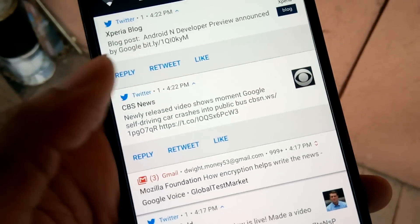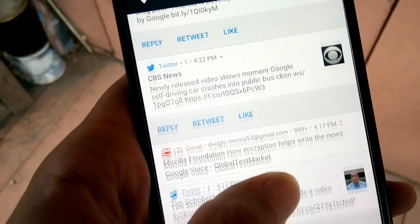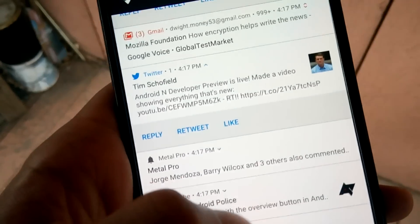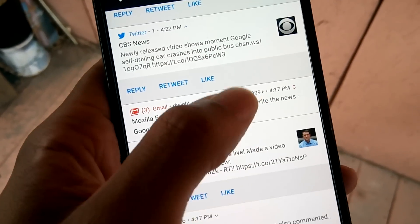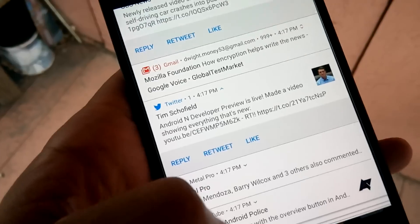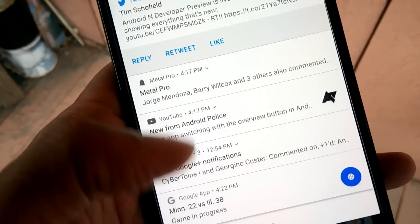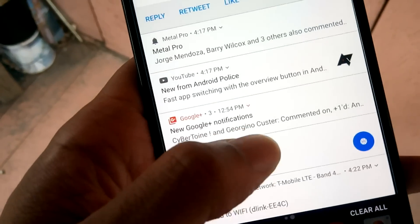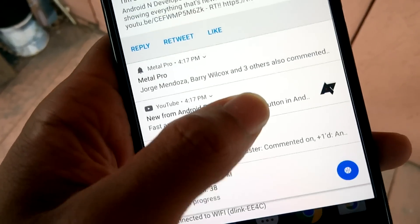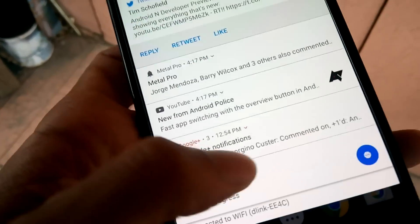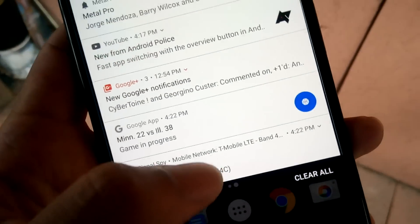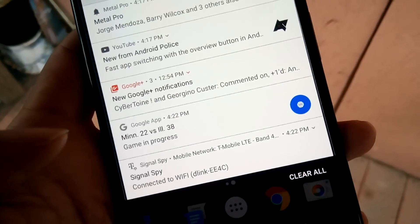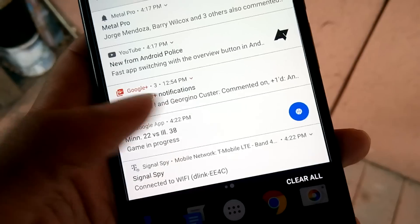You can reply to tweets, Gmail gives you more information. The Google apps notifications look different now.